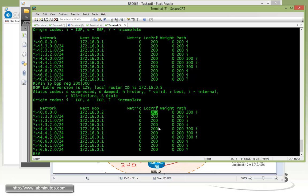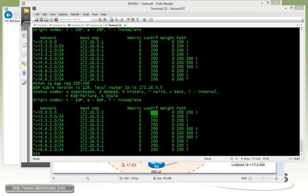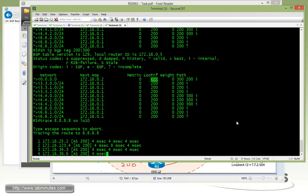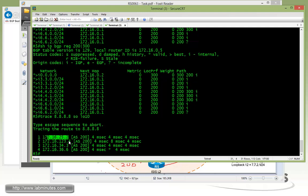The route with the higher local pref value is the more preferred route. A quick traceroute to R6 loopback 8.8.8.8 confirms that R5 is in fact taking R2, then R4, then R3, and then R6 to get there — following the default route. That's our task number six.